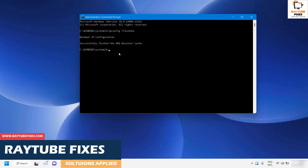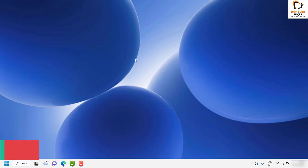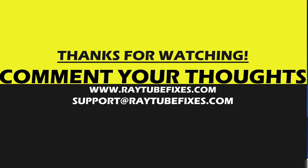You will see a message which says 'Successfully flushed the DNS Resolver Cache.' Once you see this message, close the window and try to open the Netflix app and see if it works. If it still doesn't work, leave a comment below so I can come up with a possible solution. I hope this video was useful — if you liked it, please hit the Like button and don't forget to subscribe. Thank you and have a great day.